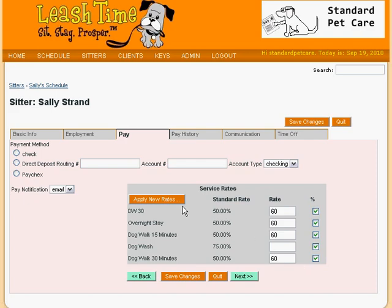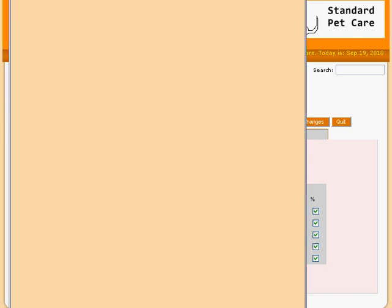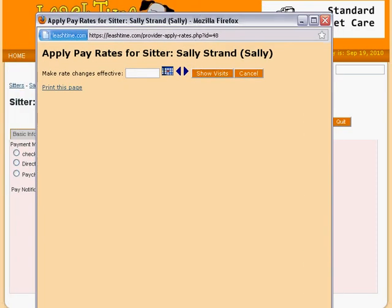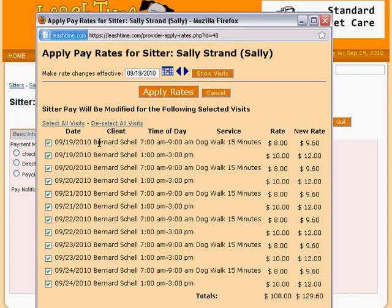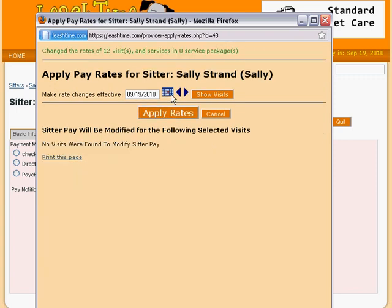Once we are done with the changes, we can, if we like, apply these changes to Sally's visits that are already set up by clicking the Apply New Rates button. In the Apply New Rates window, we can set an effective date and review the visits that might be affected by Sally's rate changes. We can see for each visit what she is scheduled to be paid right now and to the right what she will be paid after we apply the rates. You can select as many of these visits as you like and then hit the Apply Rates button. When LeashTime is done updating her visits, it reports back to us how many changes it made.